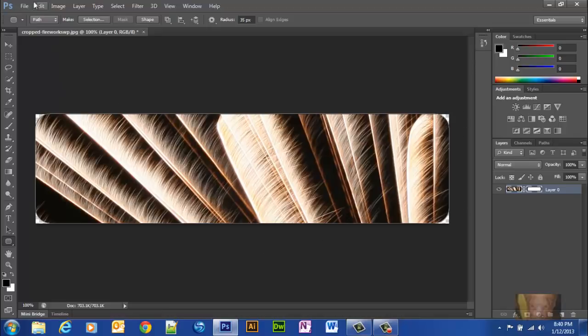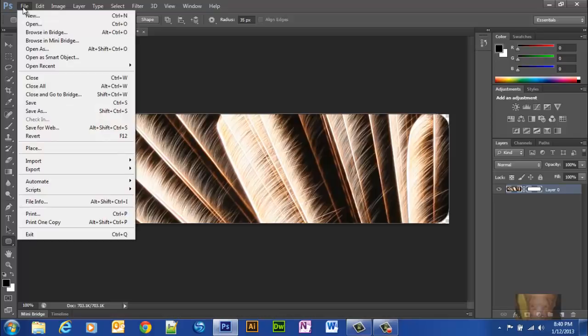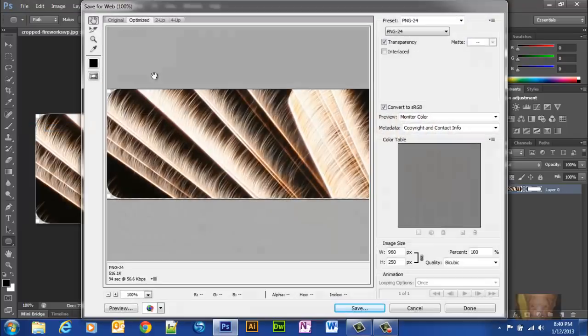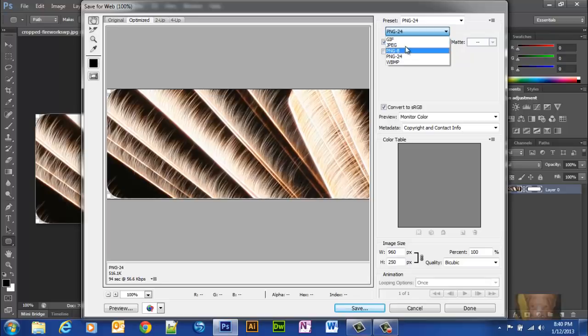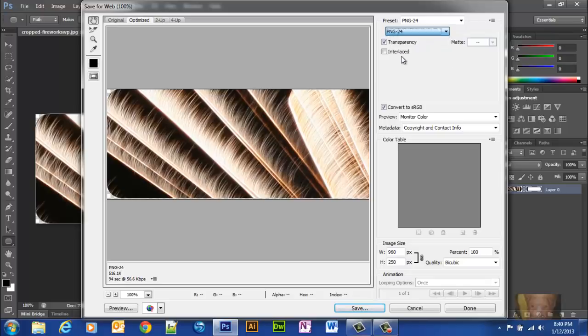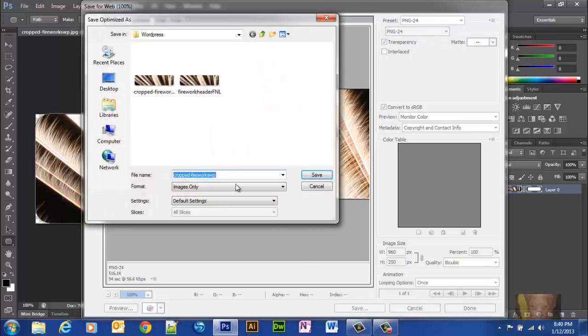Now, I'm going to save this for the web. And, make sure that GIF is not selected or any of these others are selected. If you want the rounded corners or you need that transparent background, that will only work with PNG24. So, we're going to save PNG24. Save here.